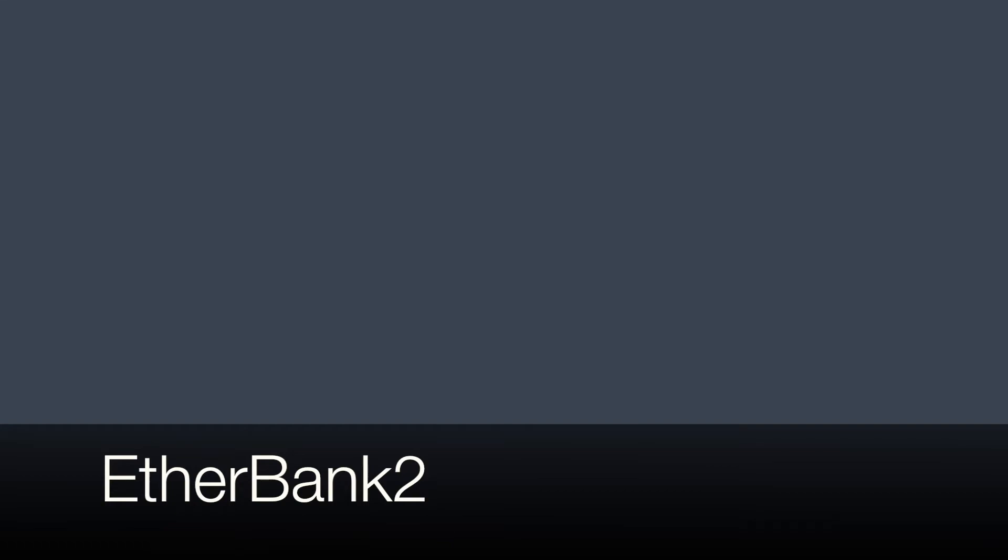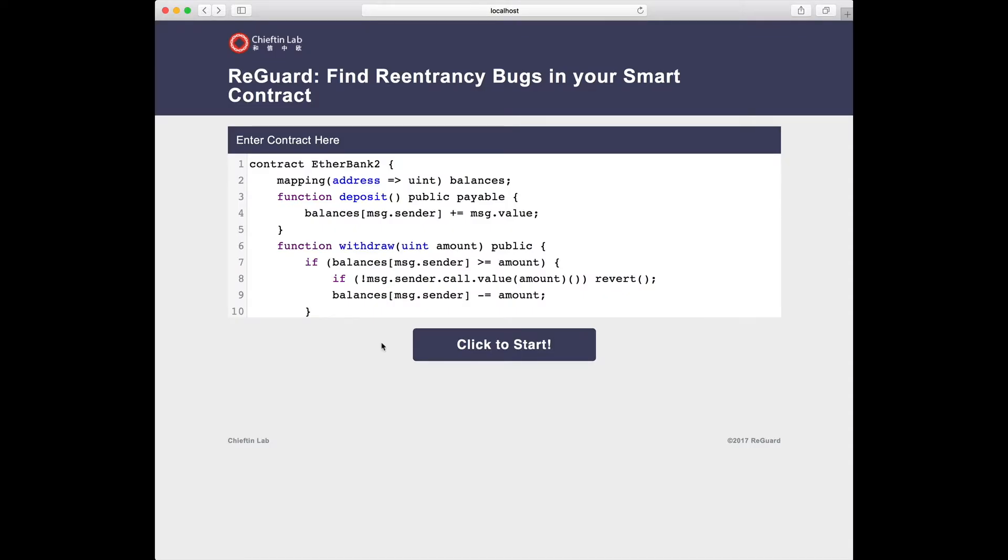In the second contract, we try to avoid the reported bug. So before we update the account, we check whether the call operation succeeds or not.